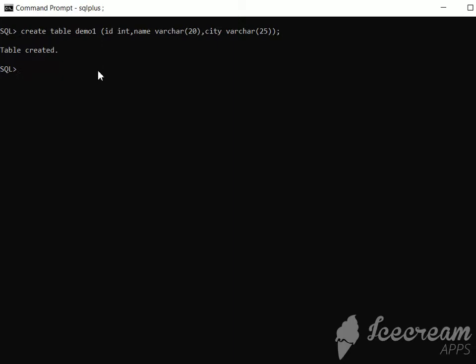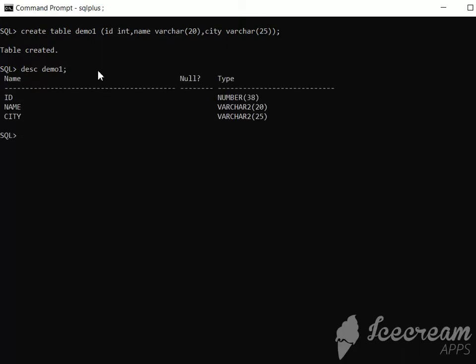Now we should see the table. If we want to see the structure, we should use DESC, that is describe, and the table name, demo1. This is going to describe the entire structure of the table. Here it is: ID, name, and city. Oracle is not case-sensitive, so whatever we provide in lowercase, we get it in uppercase.